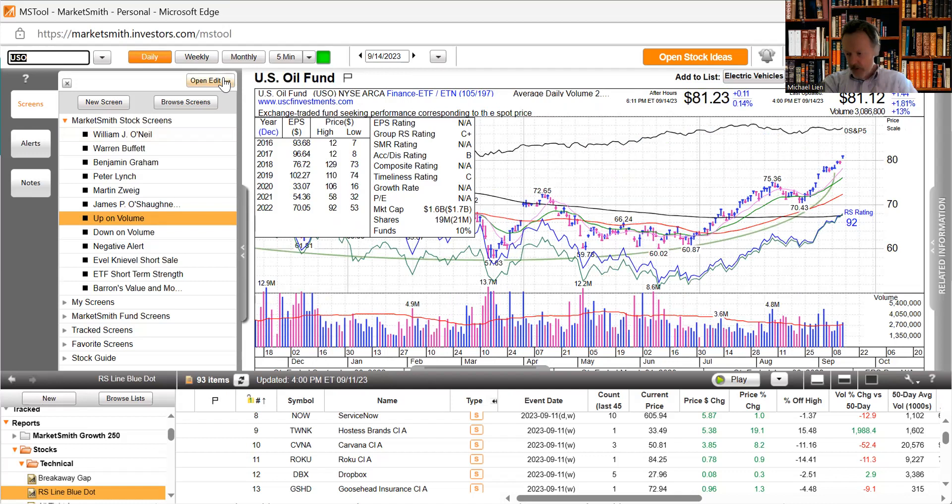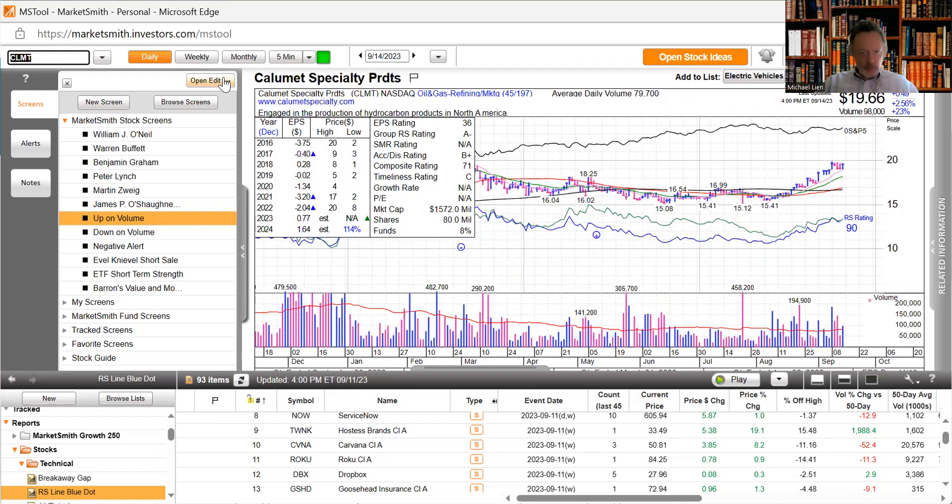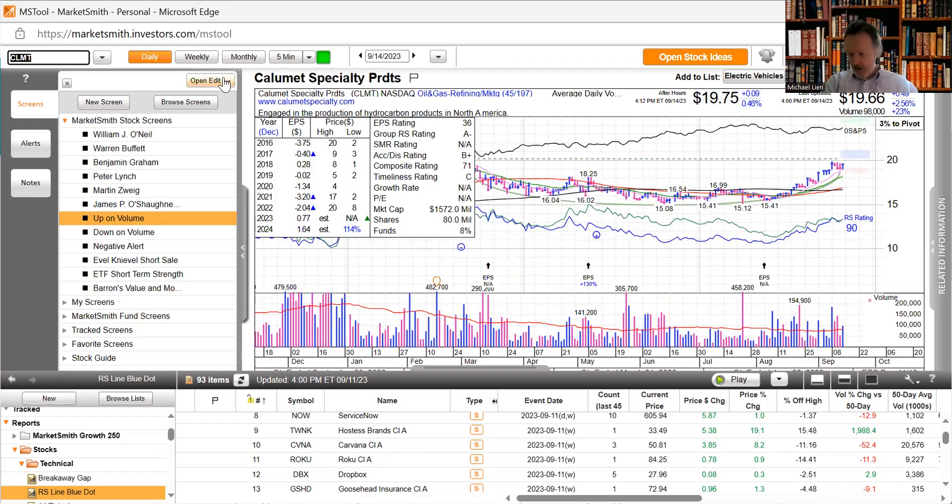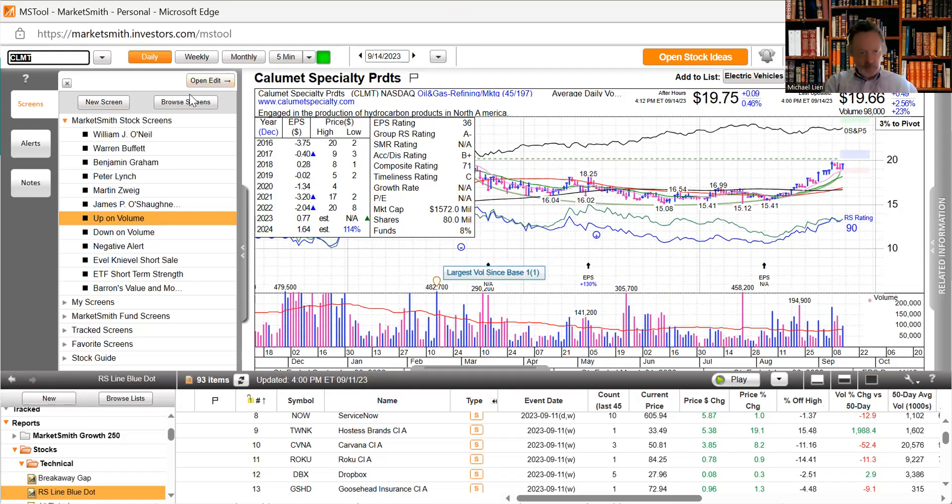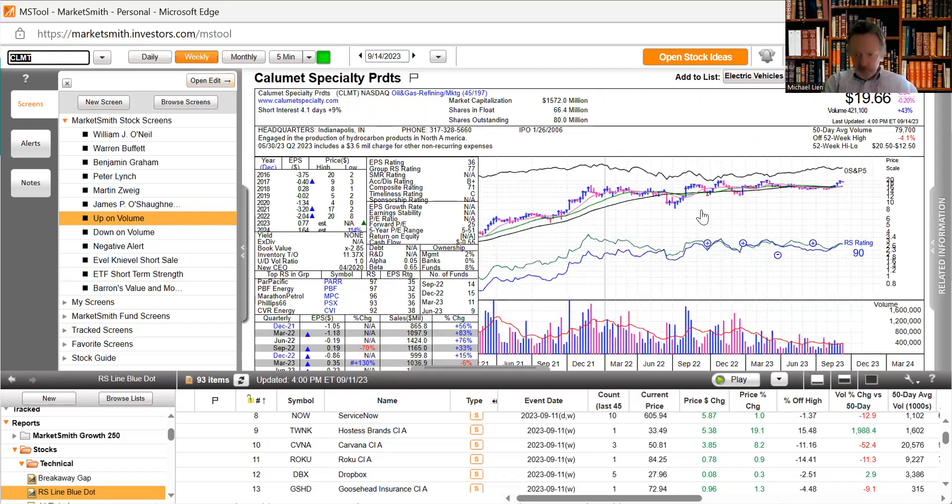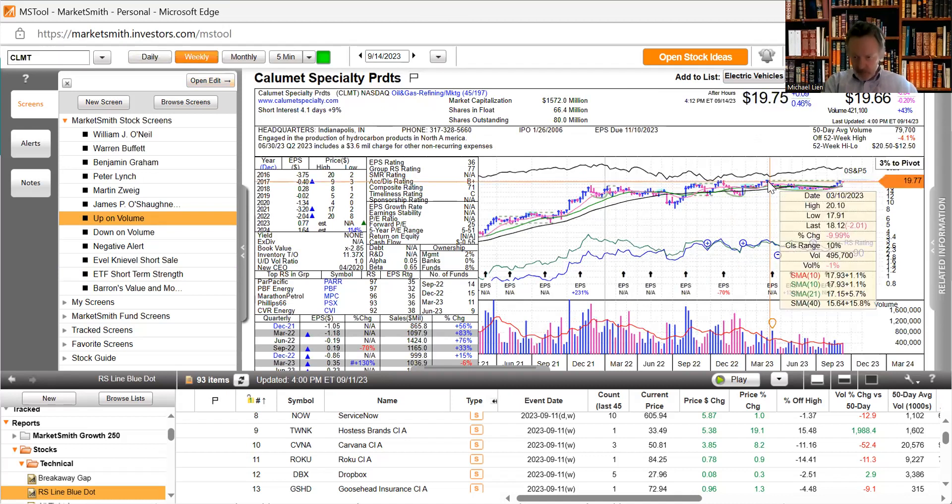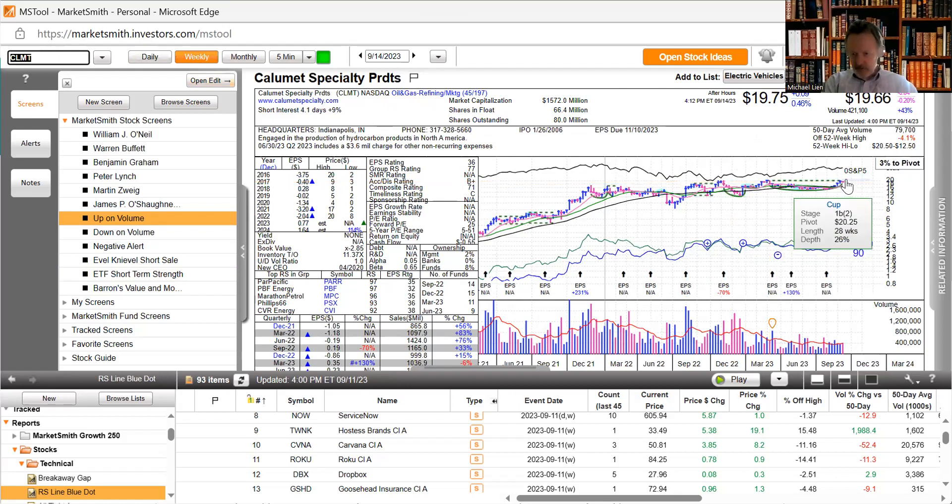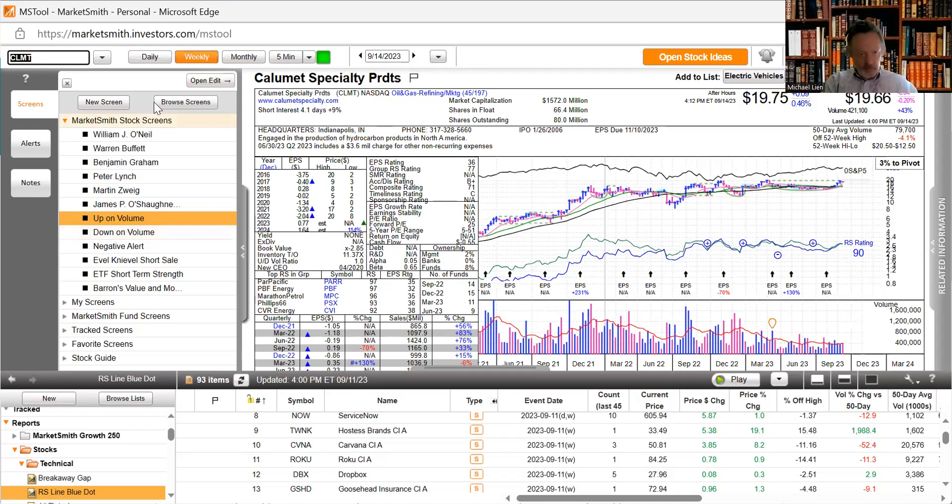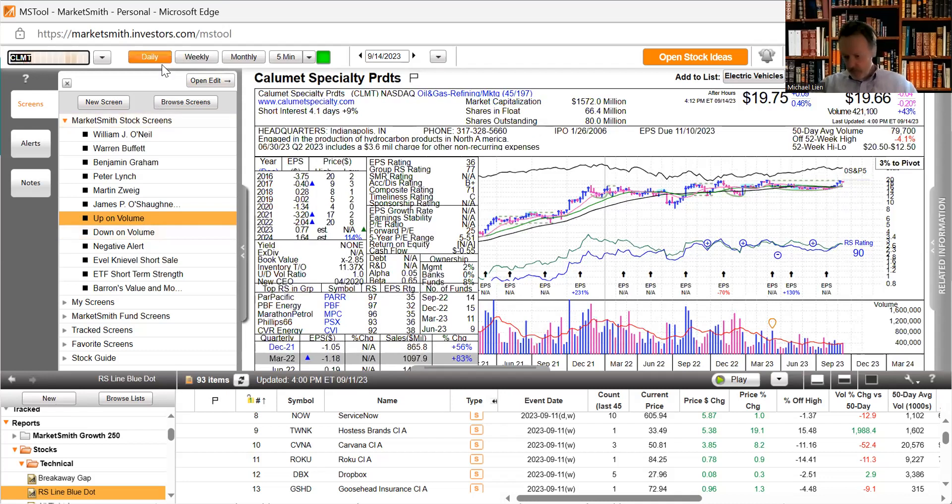Calumet Specialty Products Partners said David Lunan would become the company's new chief financial officer succeeding Vince Denargo who will step down December 31st. They got a nice bounce off of the 10-day moving average on that news. We're building a big cup pattern. This goes back to March of this year, so this is a huge consolidation.